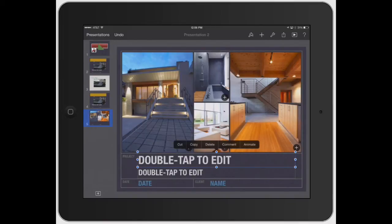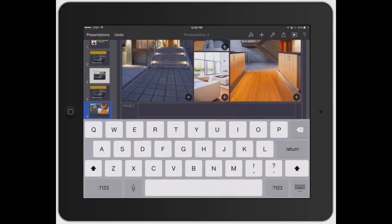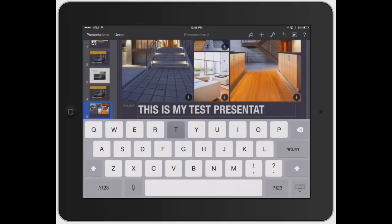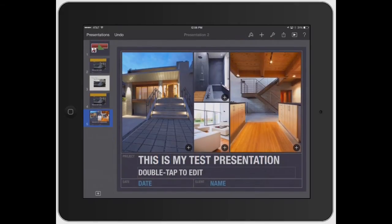To edit something, you just double tap it if the text box is already there. This is my test presentation. Then just hit the arrow key down for the keyboard.